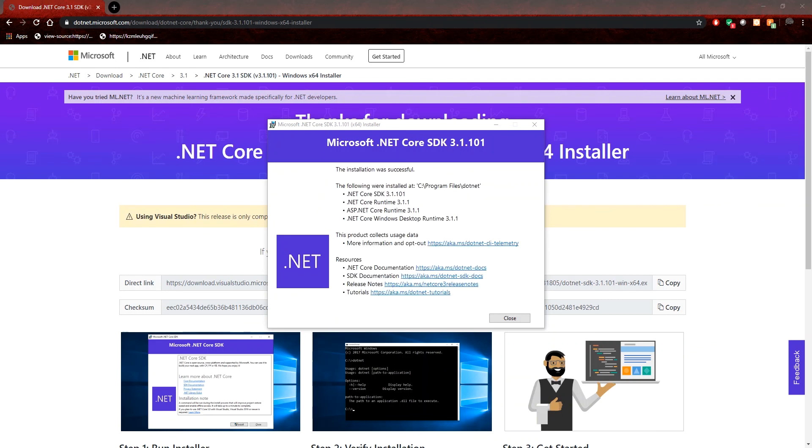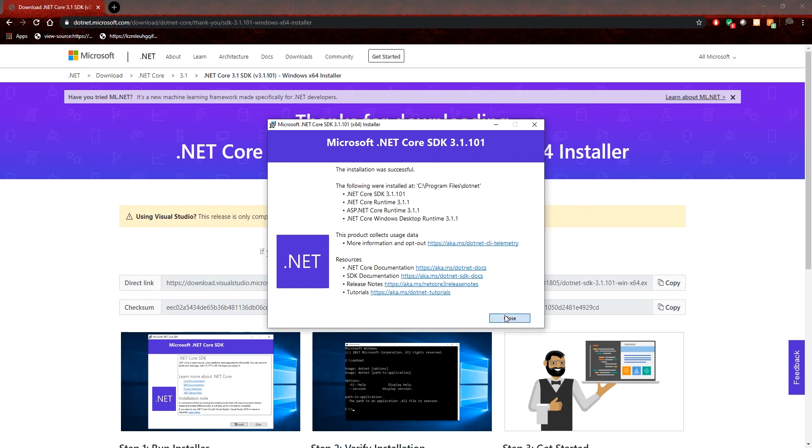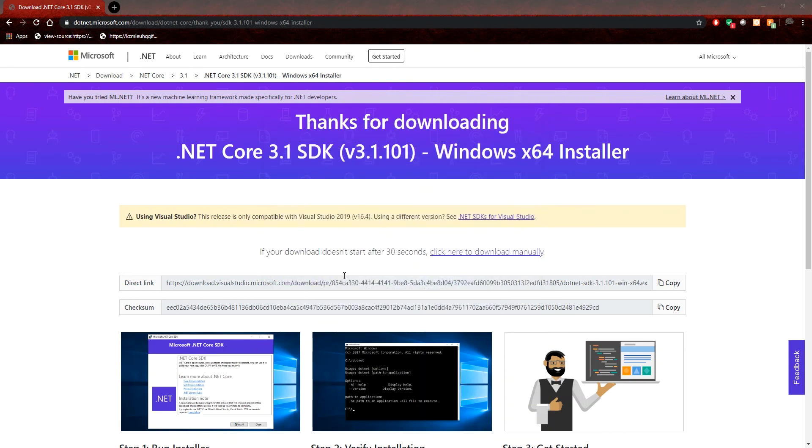at the end of the installation, you will see a confirmation page. And the most important line here is the installation was successful. Once you see that, you can click close and that's it for setting up your development environment.